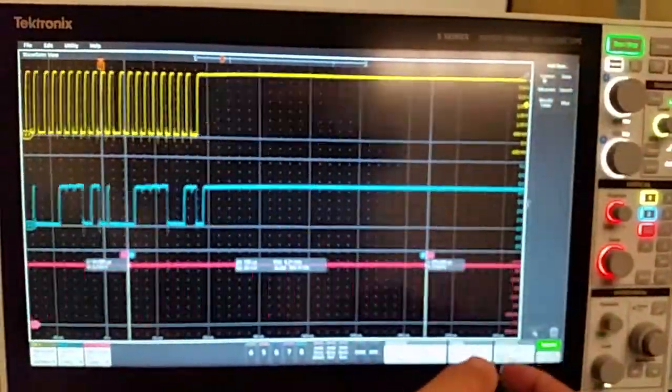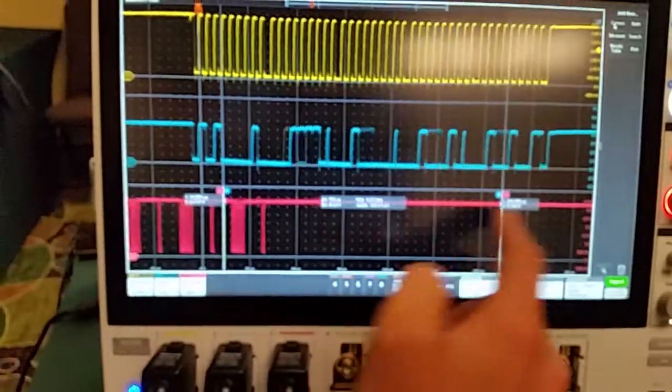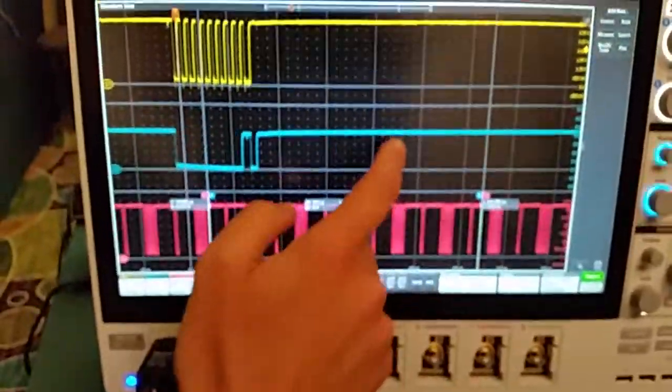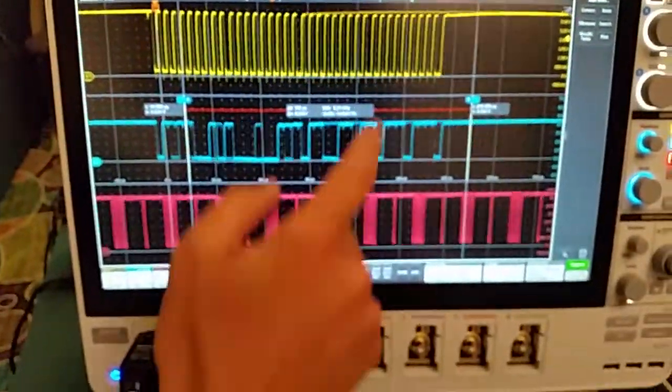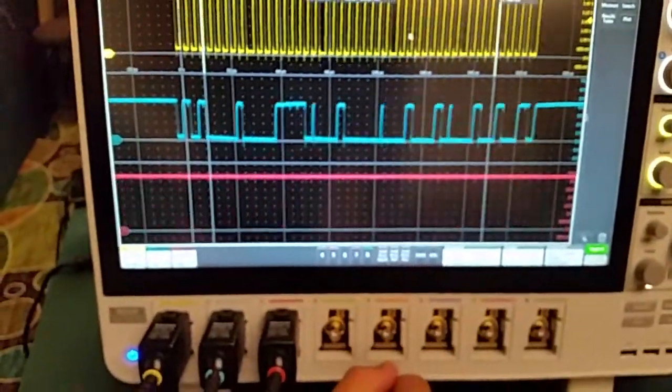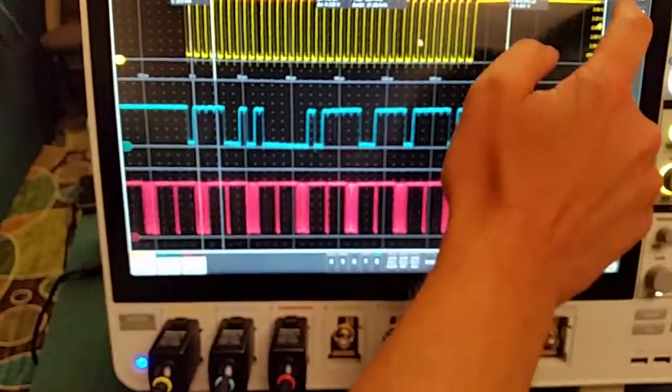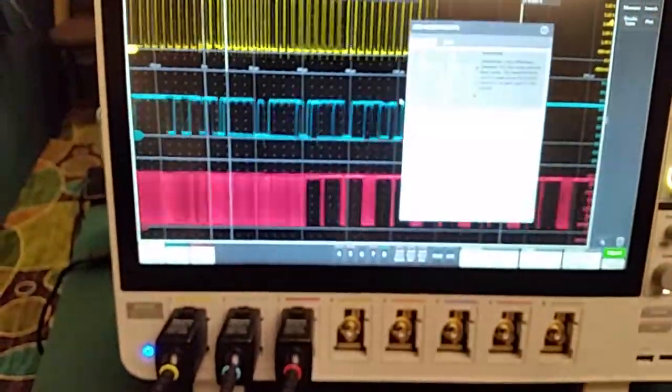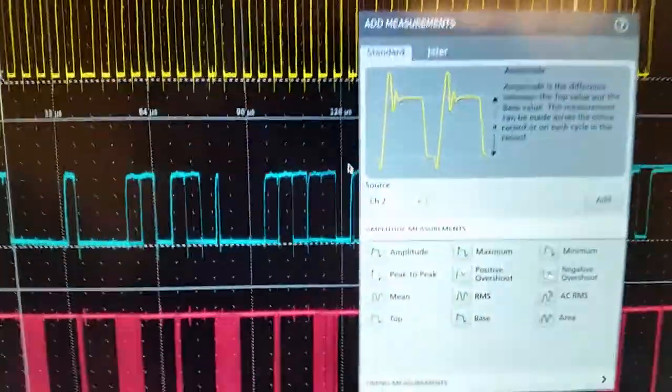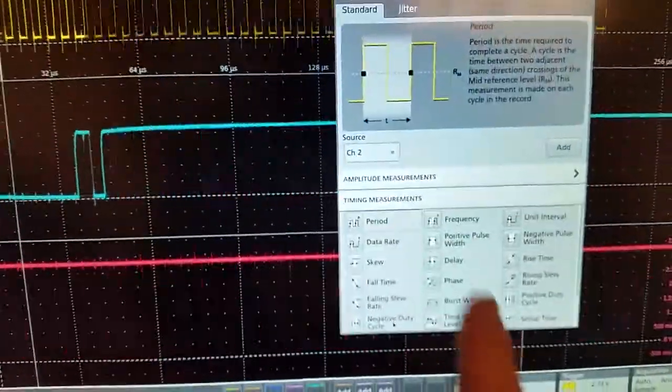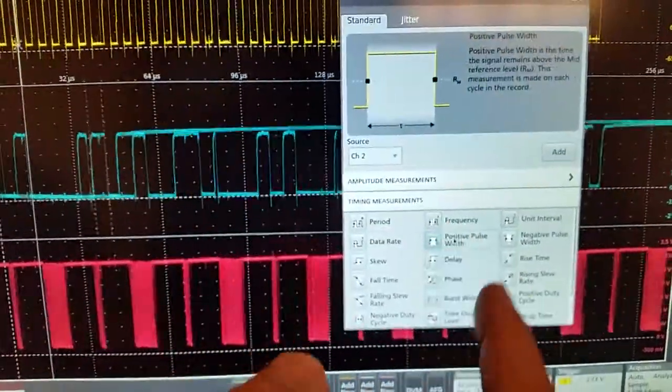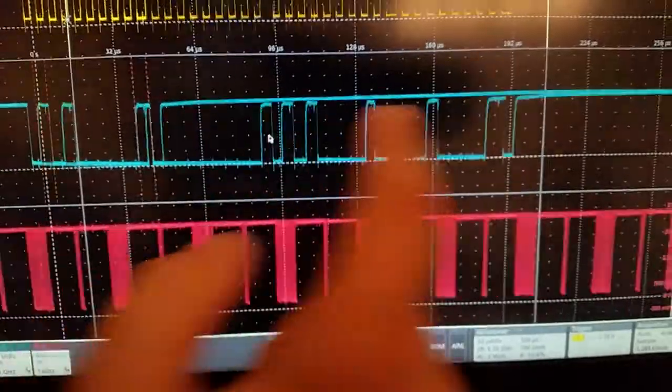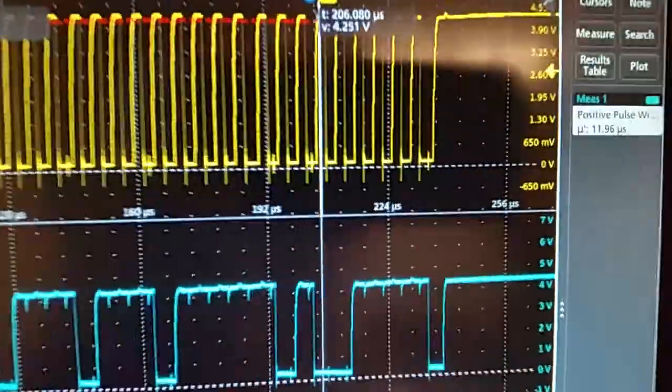So for example, I can turn on cursors. You see they appear in the display. If I want them on a different channel, just touch the other channel. If I want to turn on measurements, just drag measurements out. And maybe I'll turn on a positive pulse width measurement, which you see appears over here in what I call our results bar.